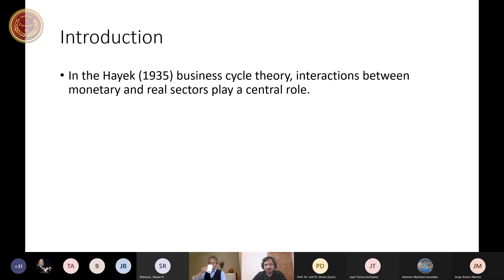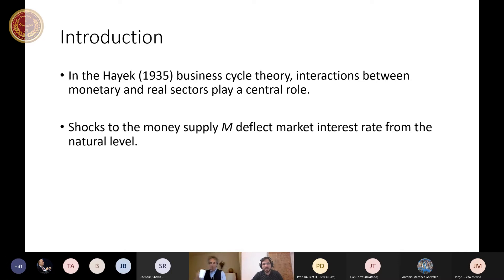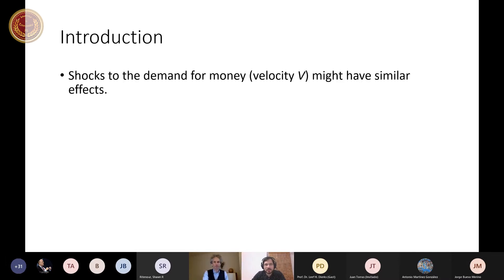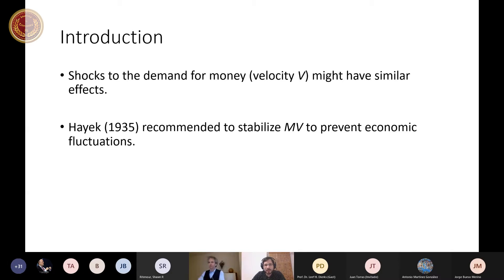We can see that the natural level and the consequent changes in the structure of production are depicted in the Hayek triangle. I will demonstrate that shocks to the demand for money, to velocity of circulation, might have similar effects as shocks to the money supply.